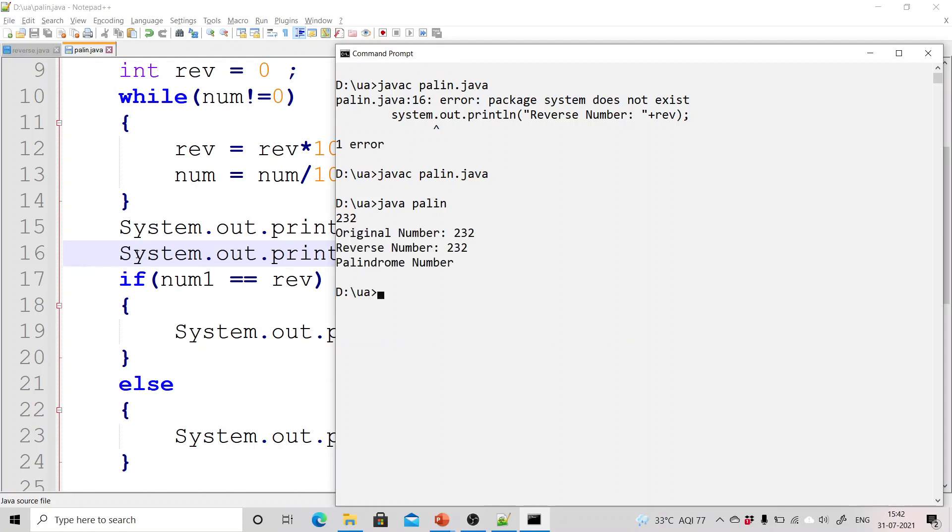When I check this original number is 232 and the reverse number is 232 and it is showing me a palindrome number. So that is perfectly correct.